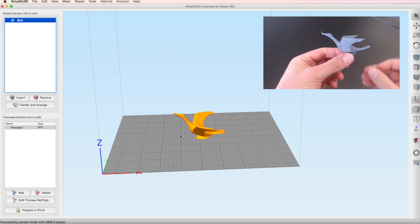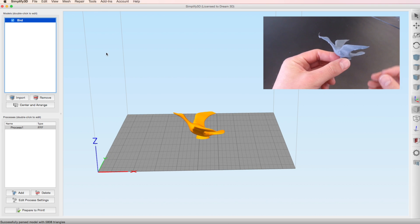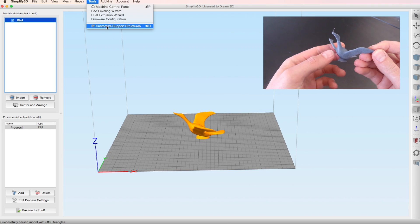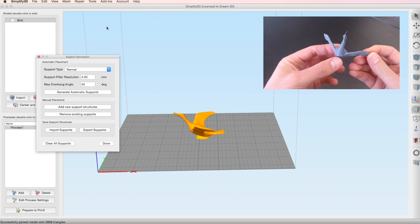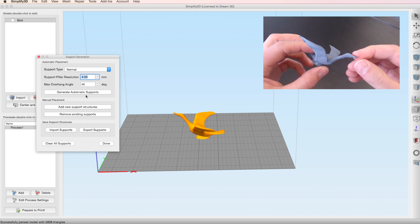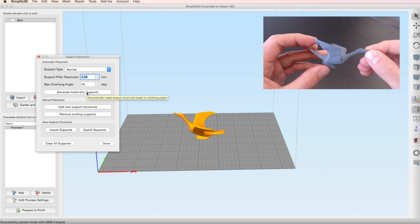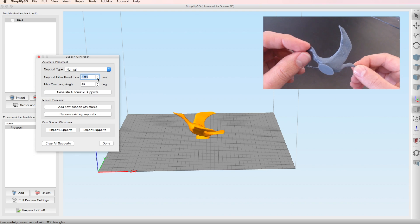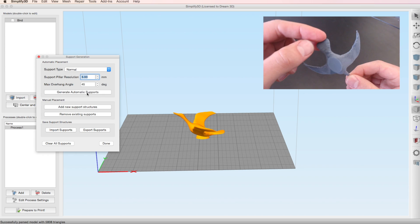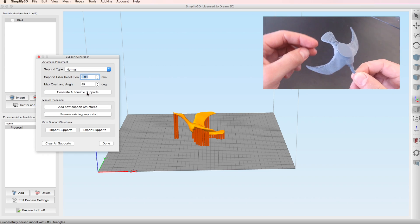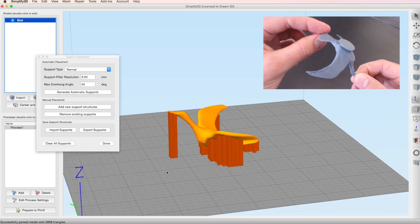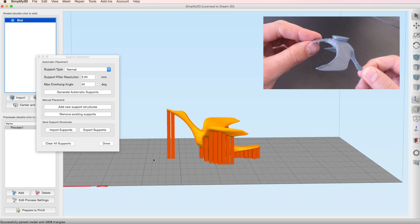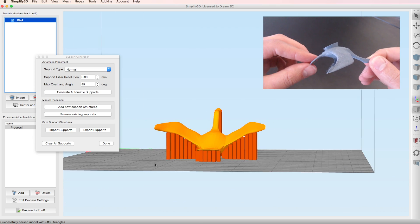Now if we go over to Simplify 3D we can go into Tools and Custom Support Structure which will bring up the support generation window. So the first thing we'll do is generate automatic supports just to see what Simplify 3D thinks we should use.